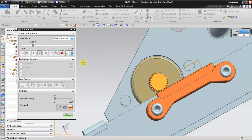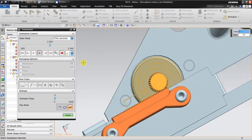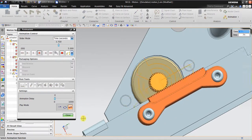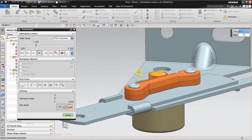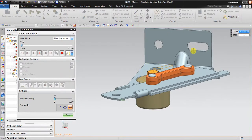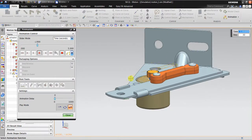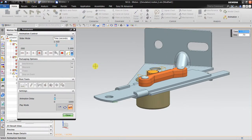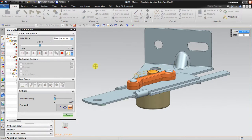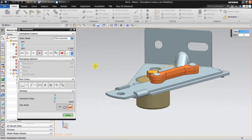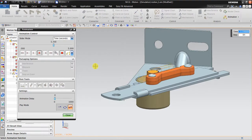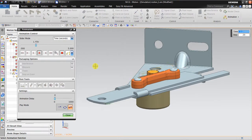That's the explanation about the harmonic function. I hope this is useful for you if you want to create a harmonic simulation for motion in NX. Thank you very much for watching.